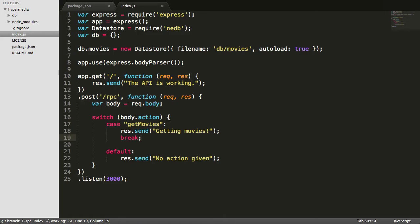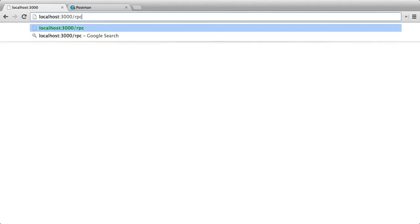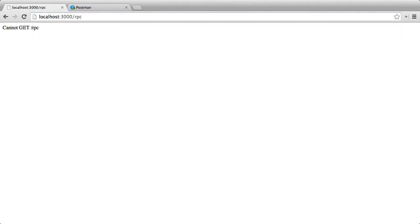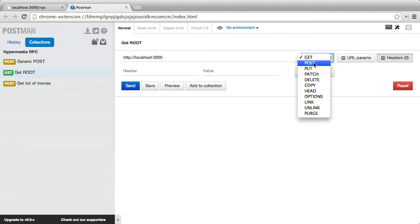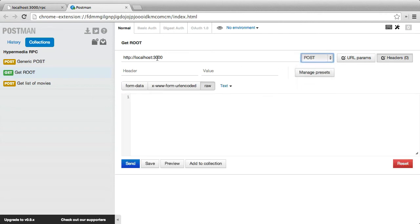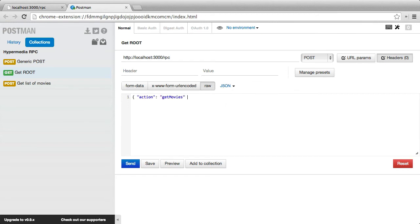Just to show you what's actually happening, if we were to go to the browser and try to go to our new endpoint at slash RPC, it's going to tell us we can't get RPC because we've only set up a post request. So that's all we're listening for, so gets are not allowed. So if we switch to Postman, and instead of a get request we make a post request to slash RPC, and we're going to make some JSON here, so we're going to do action and we'll do get movies.